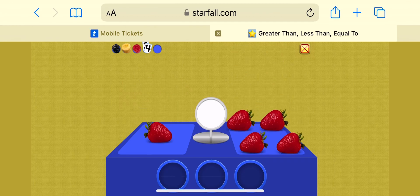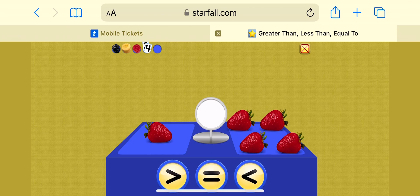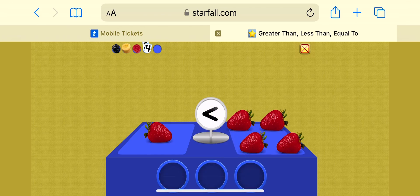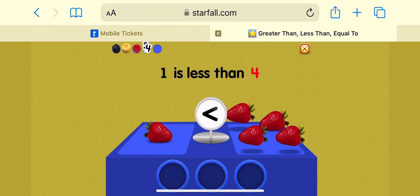I like strawberries! One is less than four.